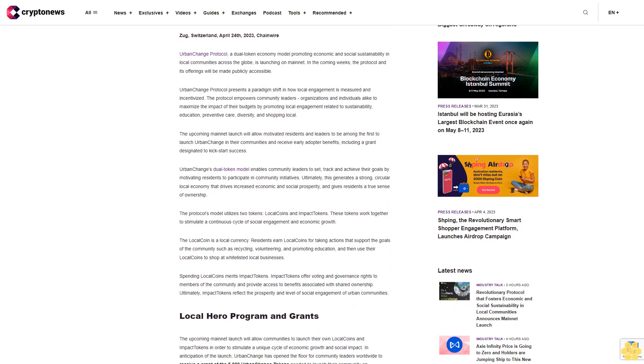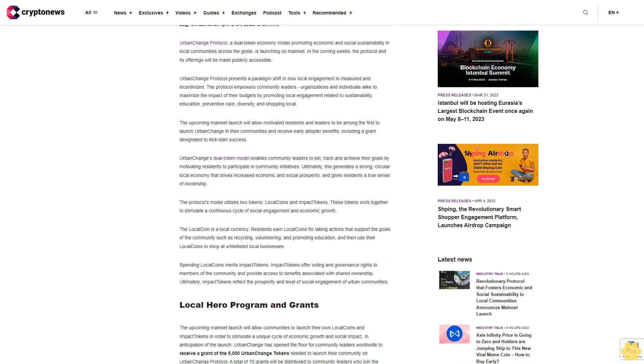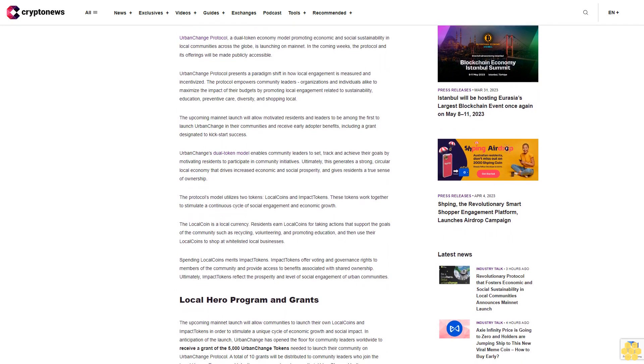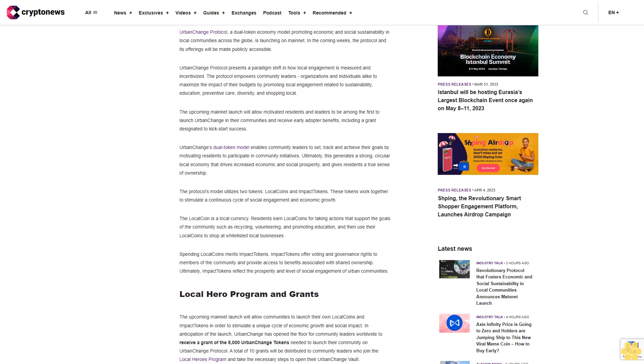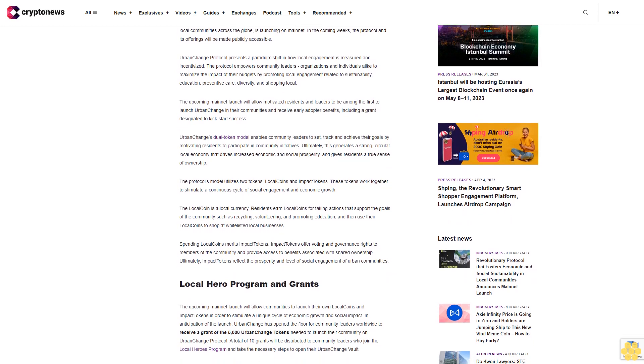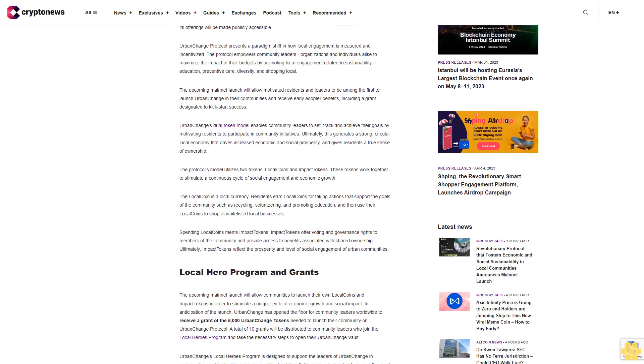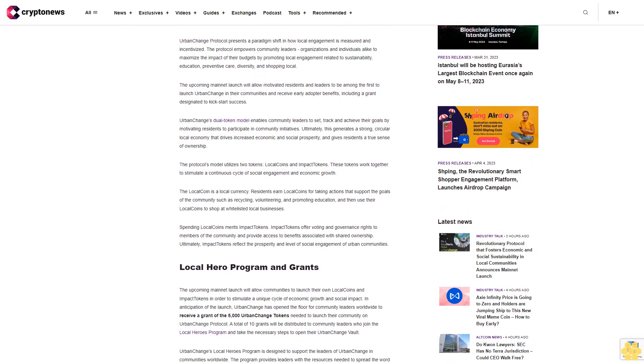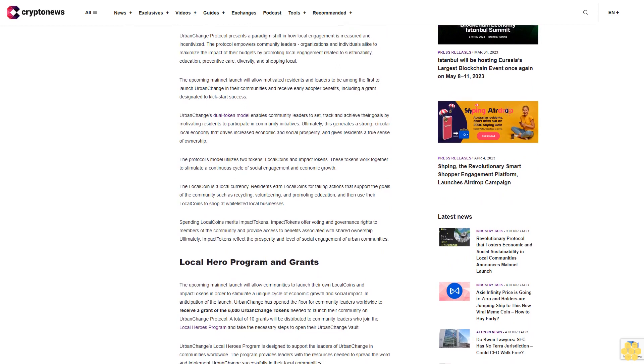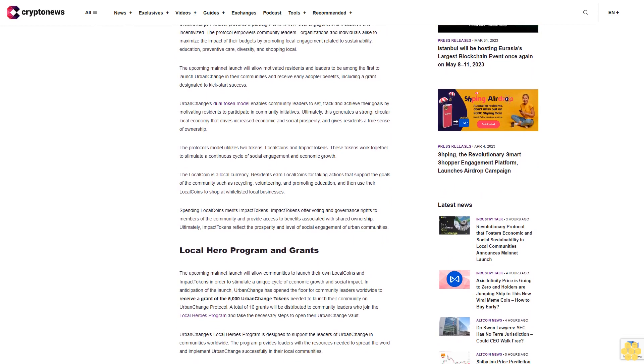Education, preventive care, diversity, and shopping local. The upcoming mainnet launch will allow motivated residents and leaders to be among the first to launch Urban Change in their communities and receive early adopter benefits, including a grant designated to kickstart success.